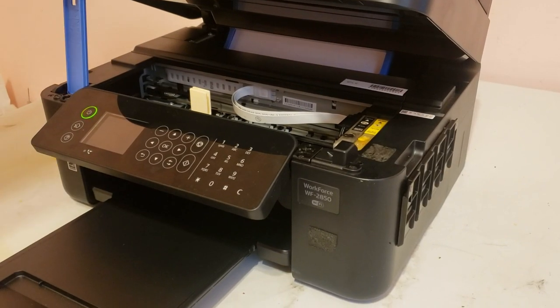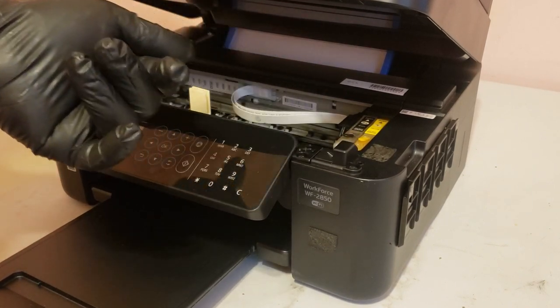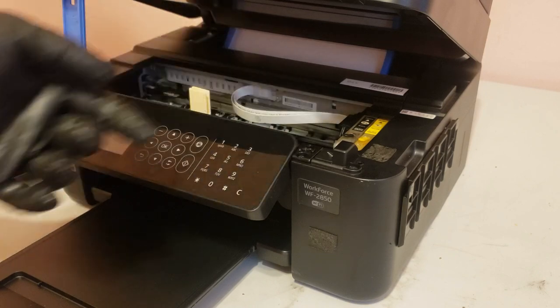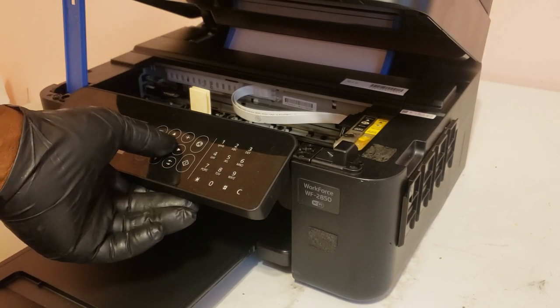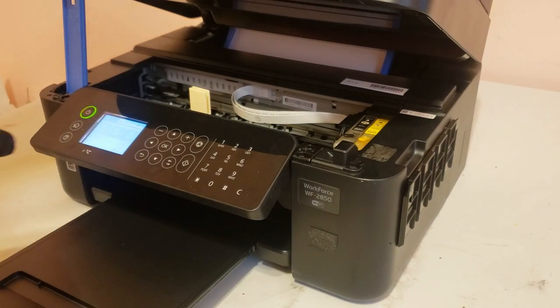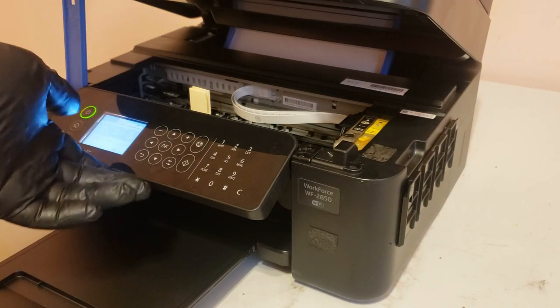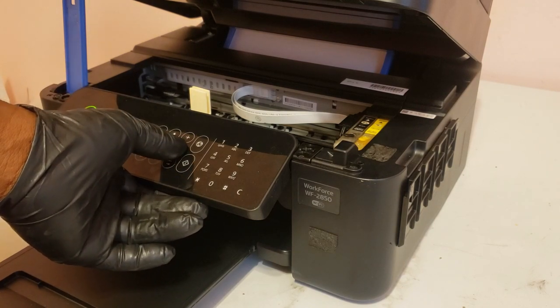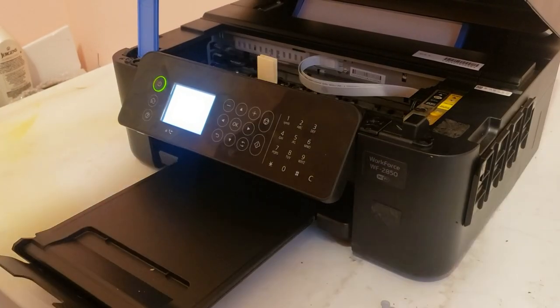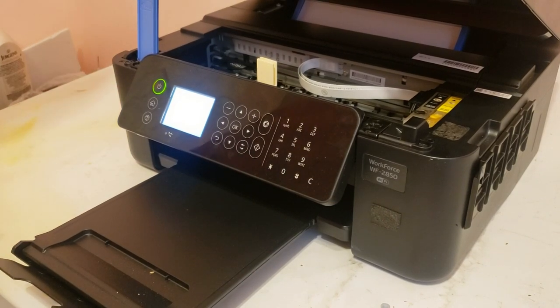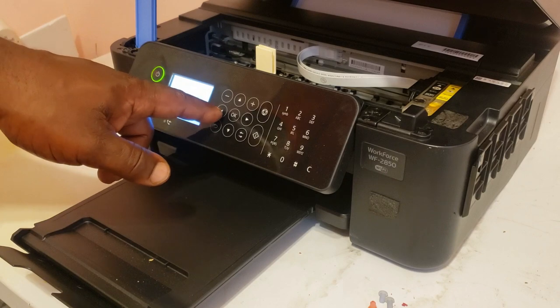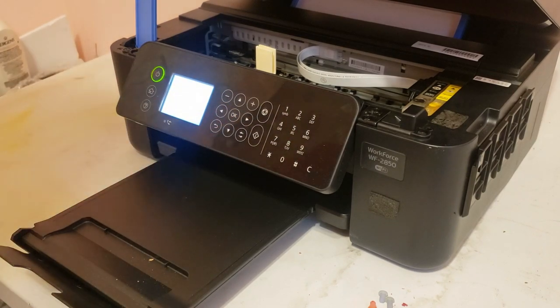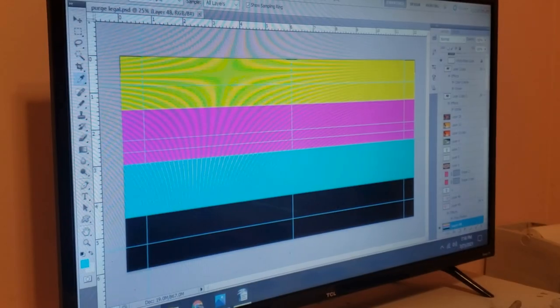Once we got our vent plugs removed and we've made sure that our cartridges are primed, we'll go ahead and run a head cleaning and run a purge file, and that'll help get any air that's trapped in between the cartridges and the print head to get it forced out. We just completed the head cleaning, we're not going to do a nozzle check. We're going to go to no check, click OK, and then we're going to run straight into printing a purge file.